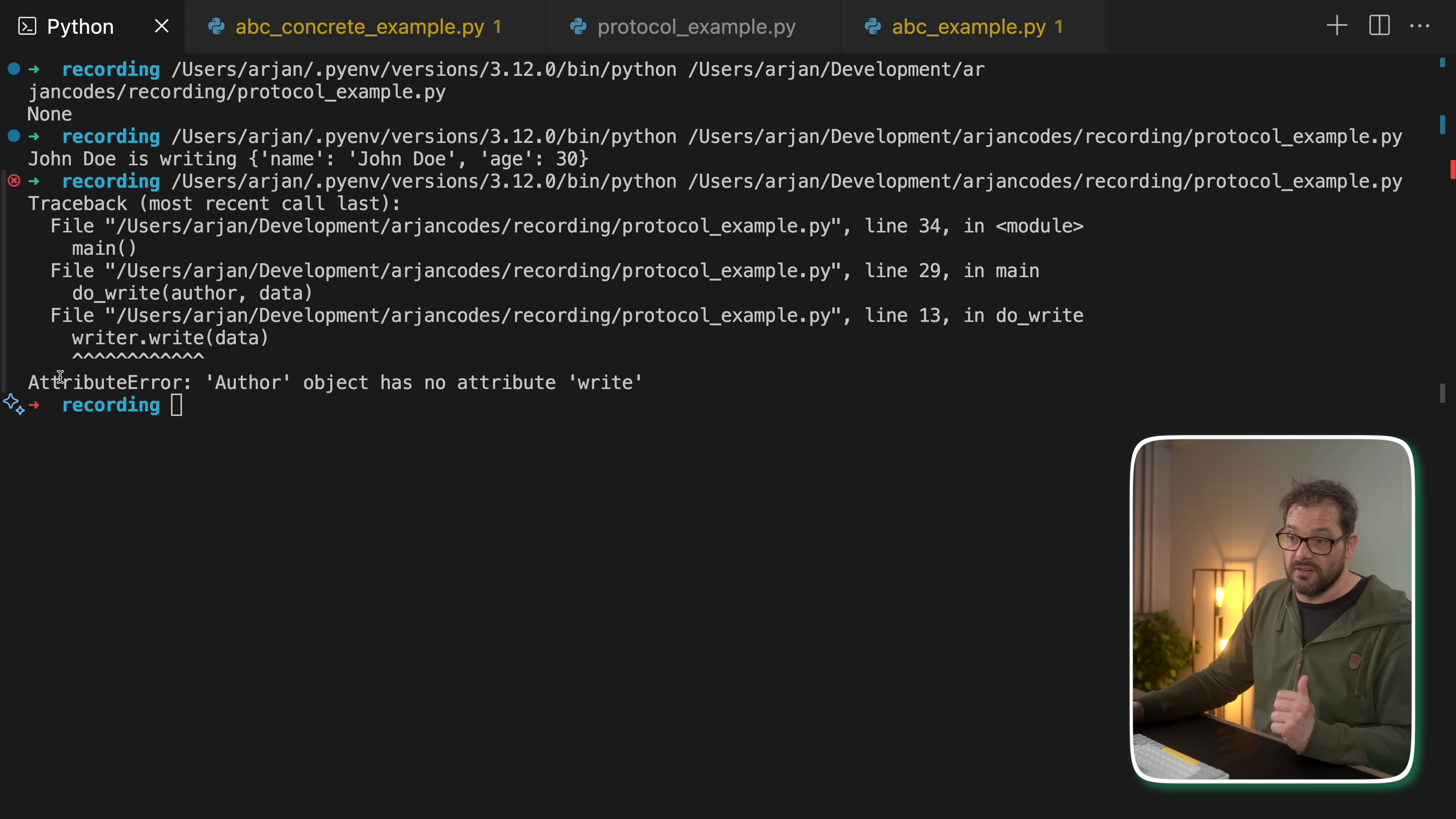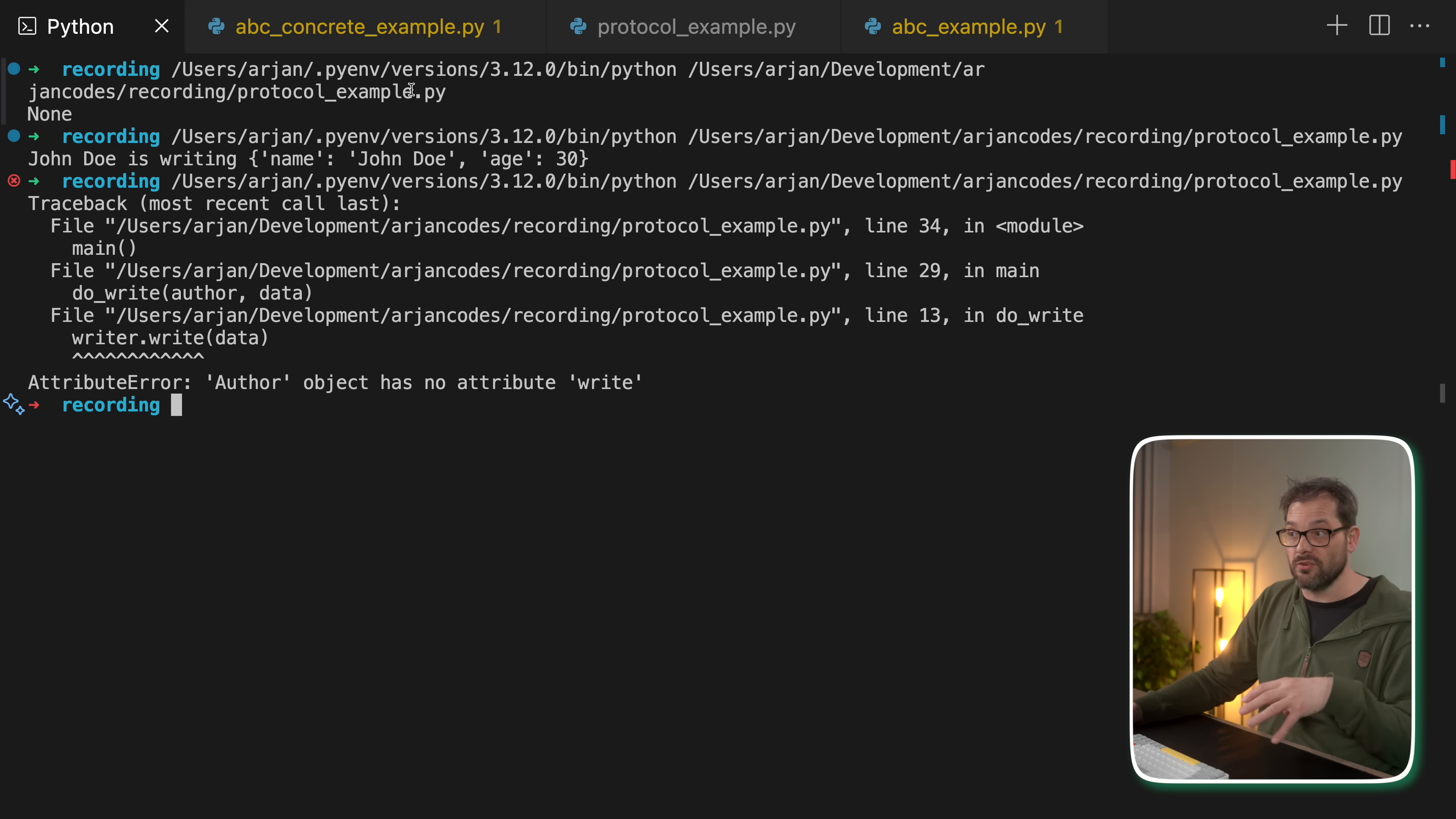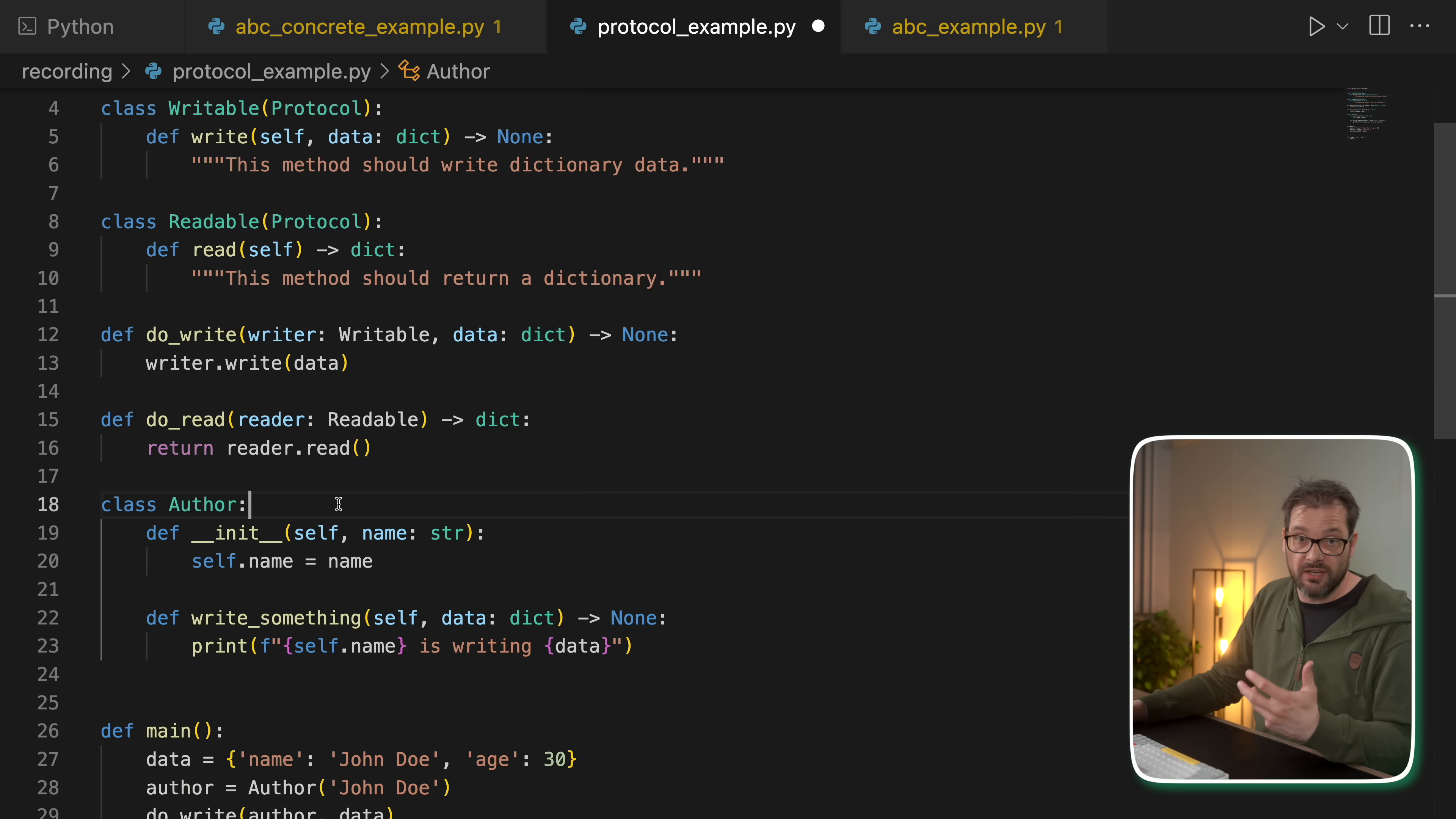But then when I try to run this, you see that we get an attribute error that the author object doesn't have an attribute write. And that goes wrong in this line of code. So this is something that is checked at runtime. You see that it's not being checked here while we're writing this. So you can use tools like PyLint to do type checking for you before you actually run the code, which is really helpful. But when you run this code, the place where this goes wrong is here.